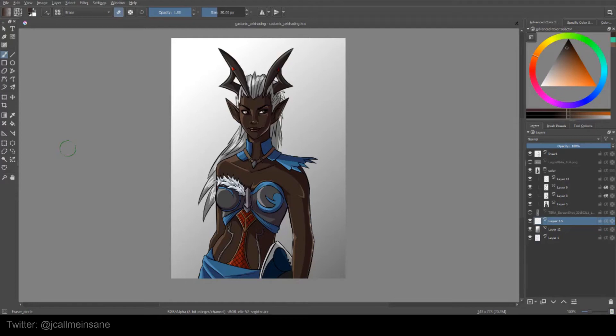Hey guys, it's me again. I'm going to be going over the selection tools in Krita. This will be my last tutorial video for Krita 3.whatever. After this, everything will be done in Krita 4.0. I will be announcing when I do a live stream of the new features in Krita 4.0, so I will be going over all that along with you for the first time. Alright, so let's get started on the selection tools.